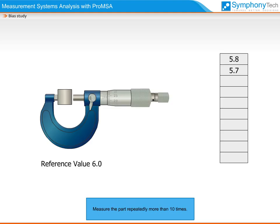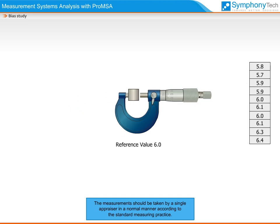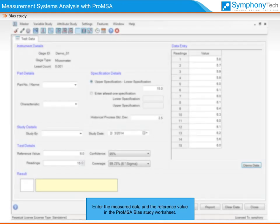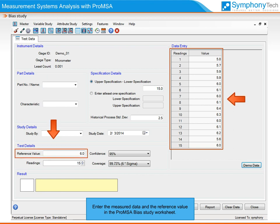Measure the part repeatedly more than 10 times. The measurements should be taken by a single appraiser in a normal manner according to the standard measuring practice. Enter the measured data and reference value in the Pro-MSA Bias Study worksheet.